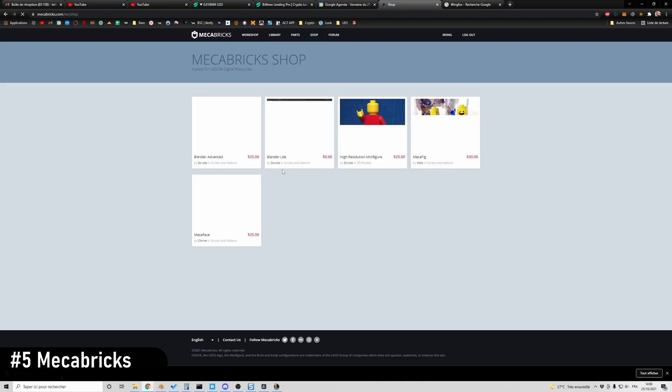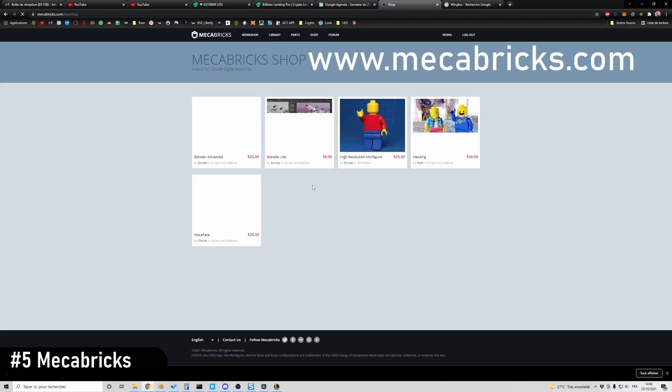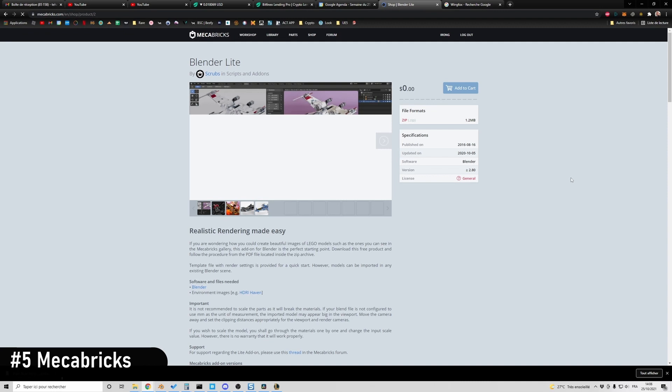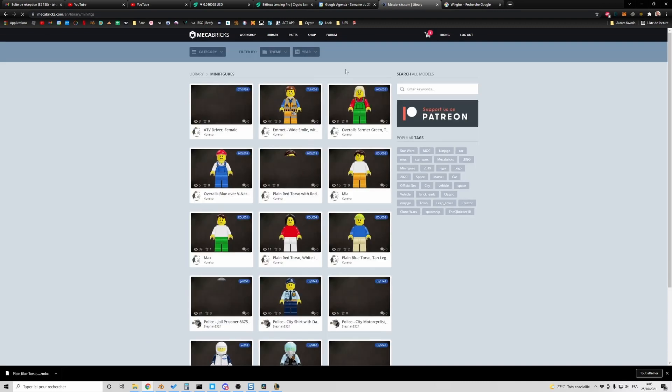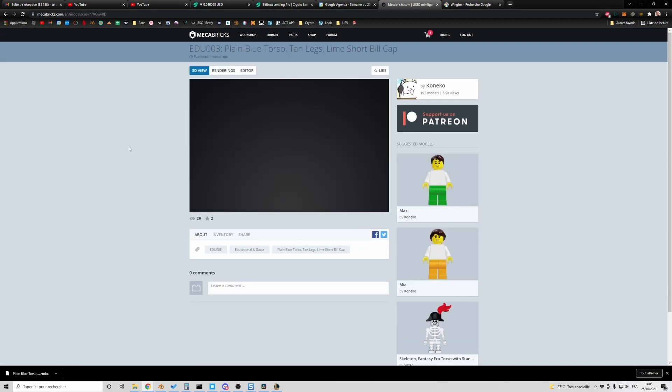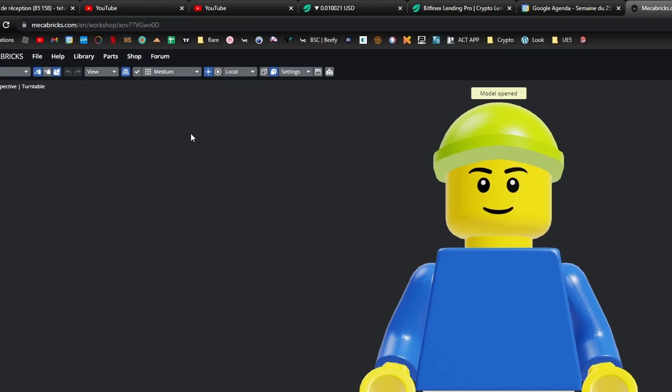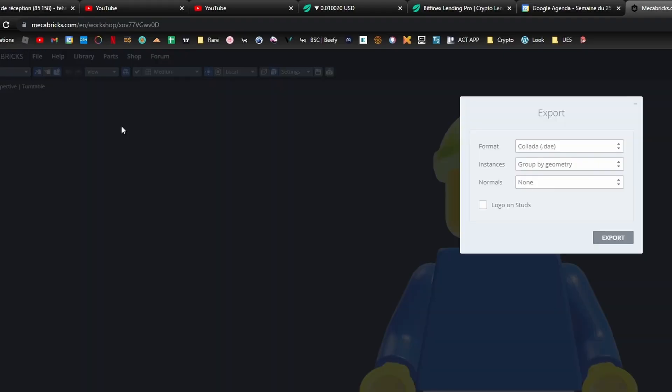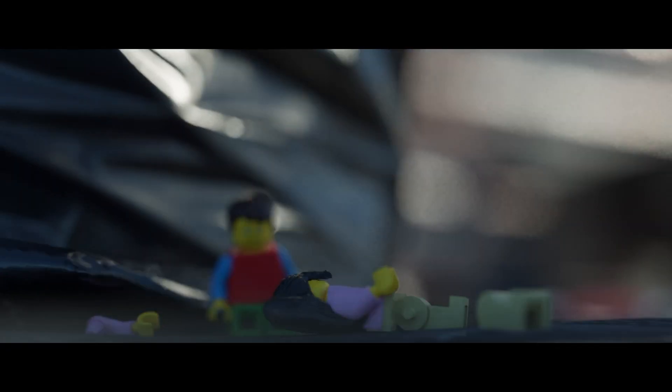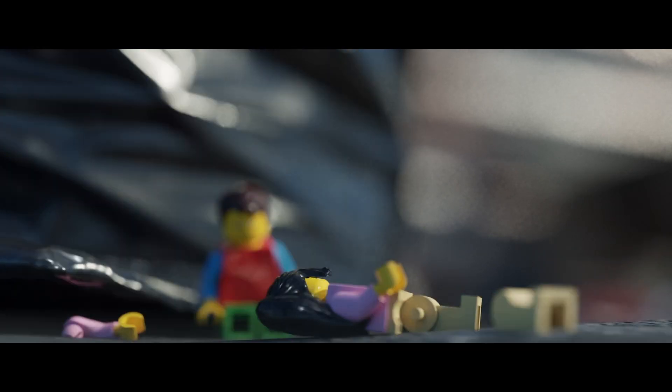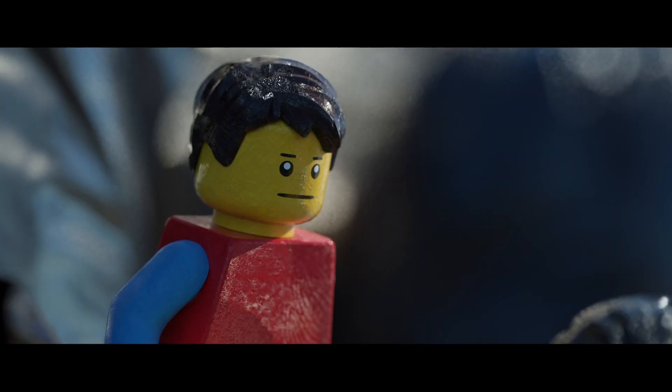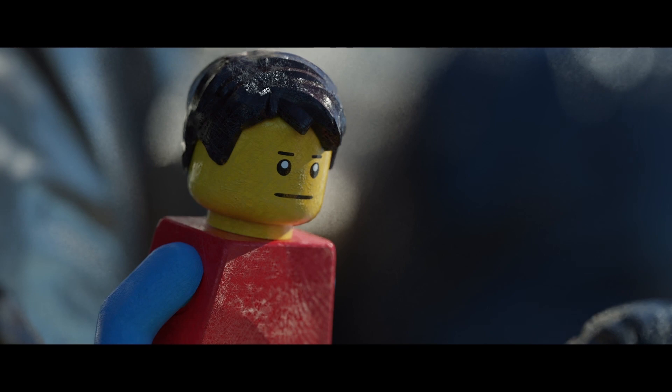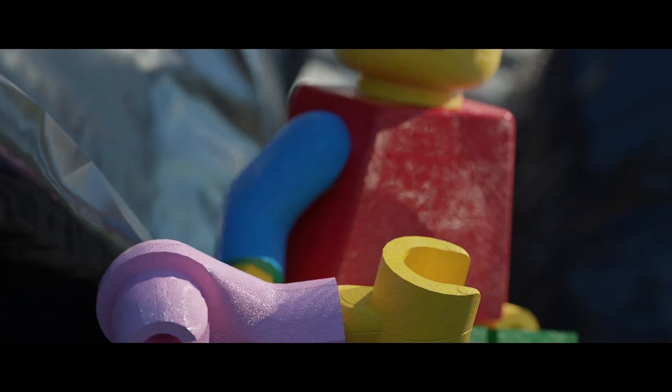If you like Legos or you simply need assets to improve your Blender skills, Mechabricks is for you. Here you can download your minifigure and you can also build an entire set or import the existing ones in Blender. The quality you will get from those resources is simply amazing. If you're interested in Mechabricks, I made a complete tutorial on how to use it. That's it for my top 5 free resources.